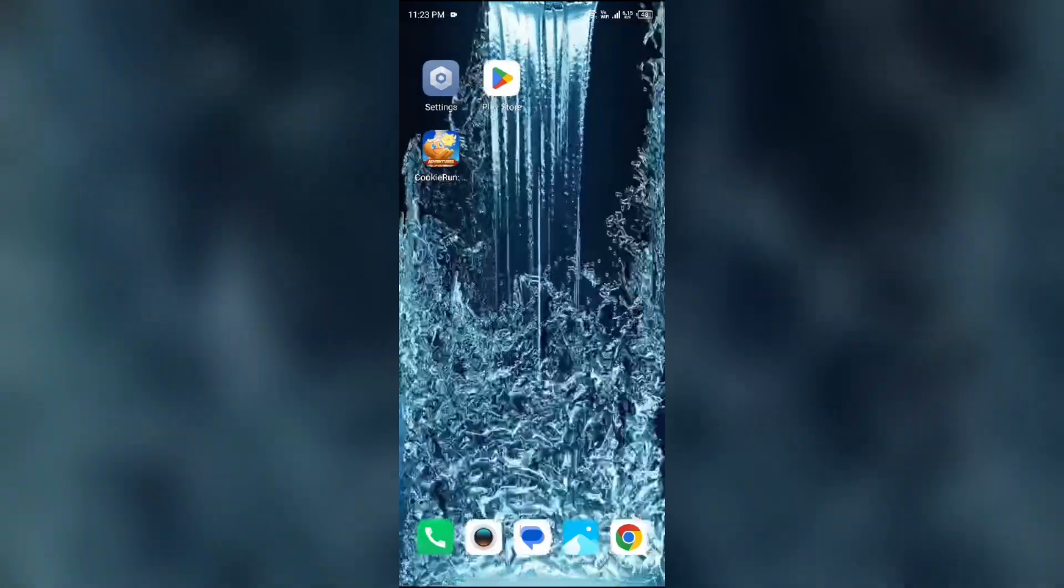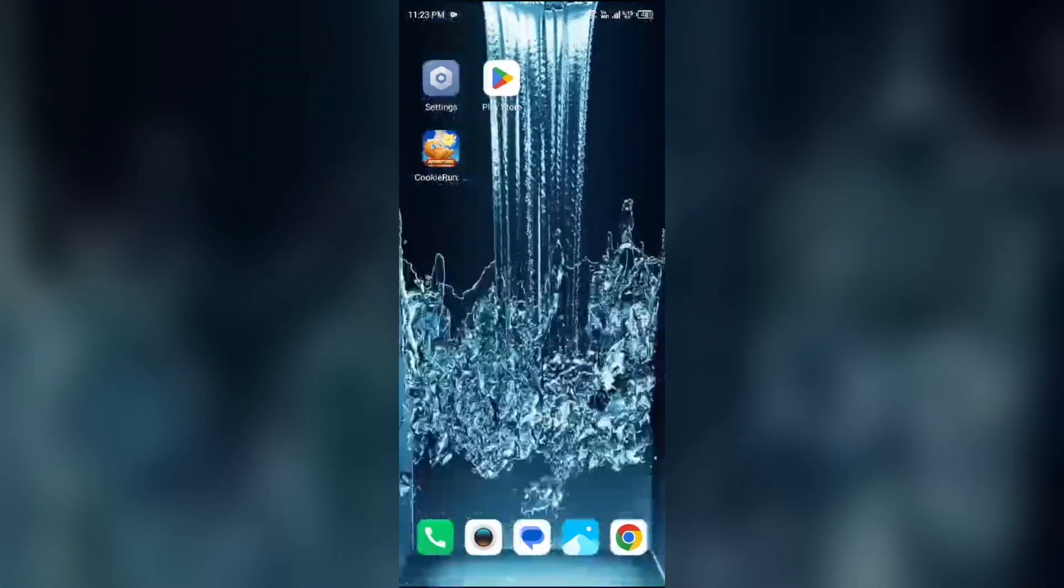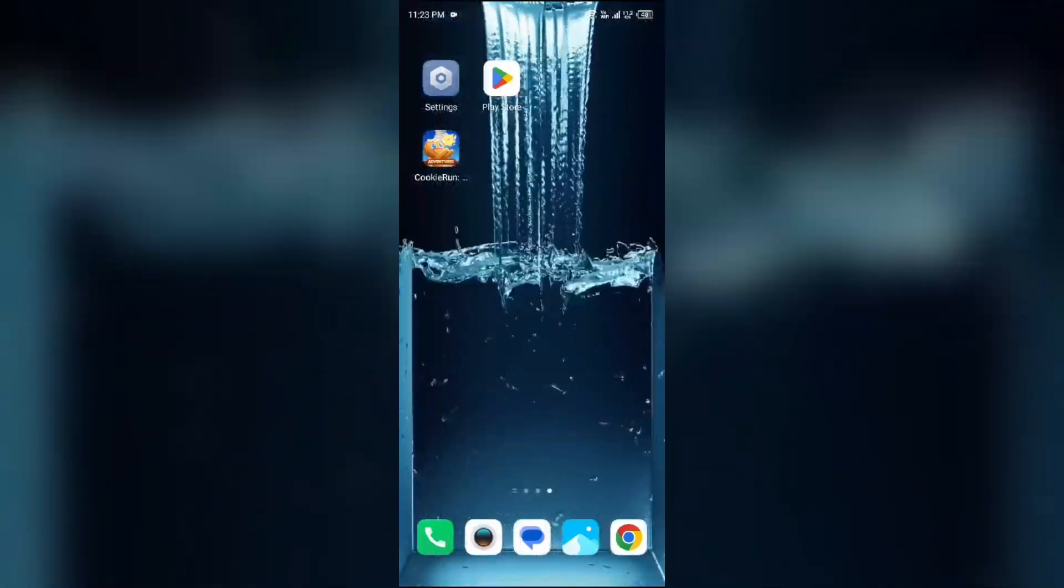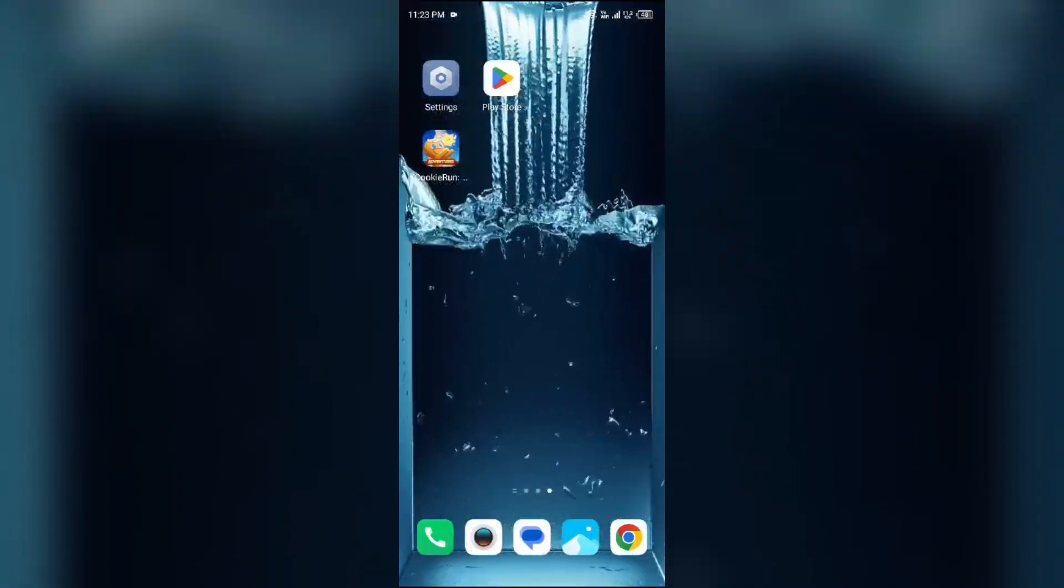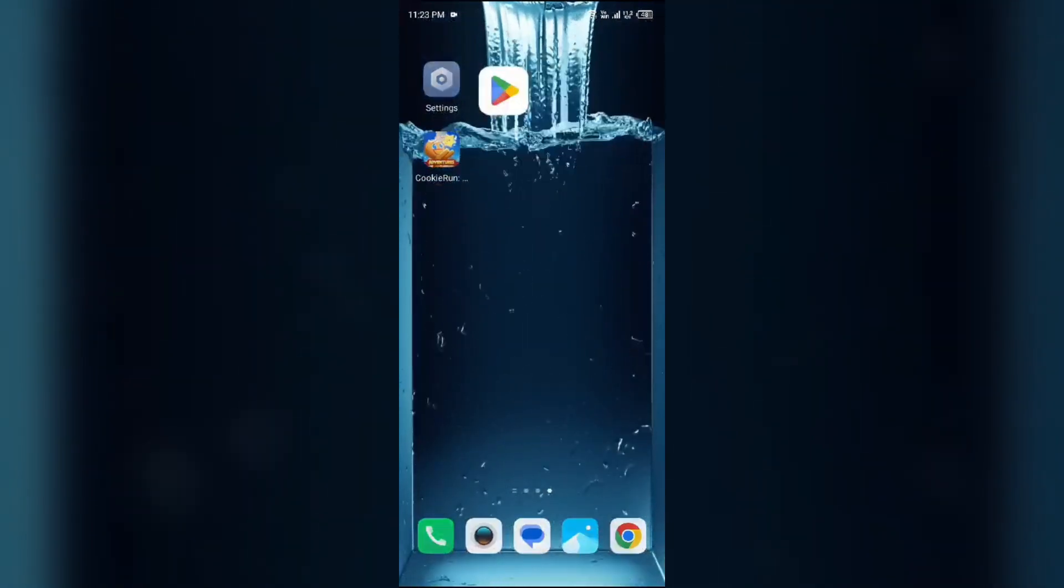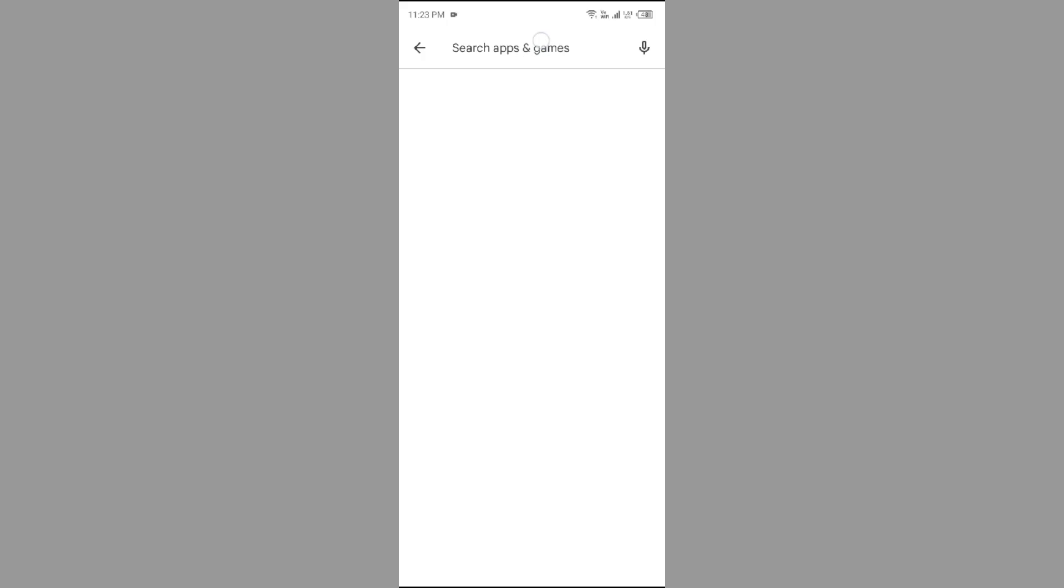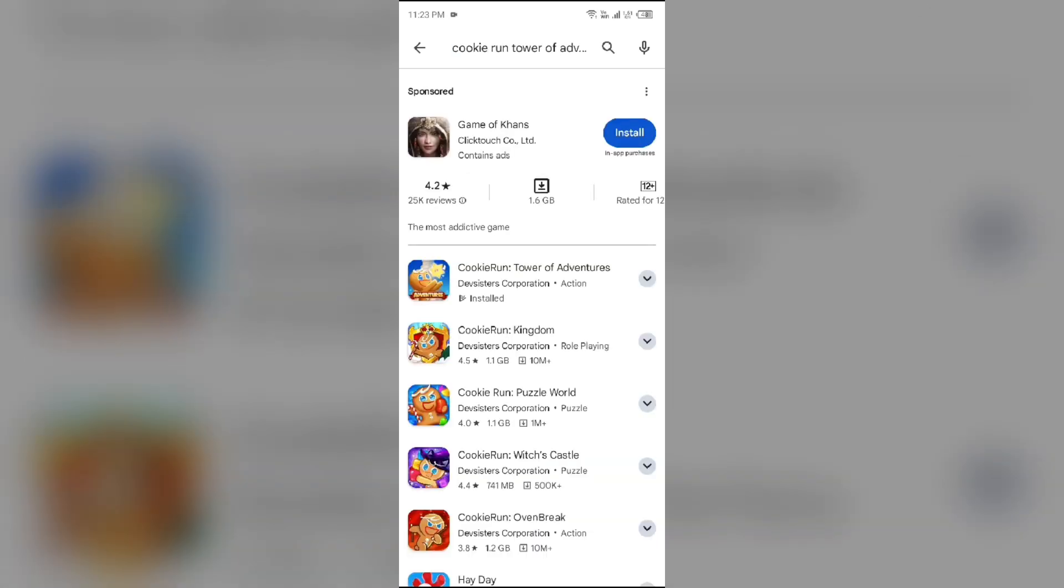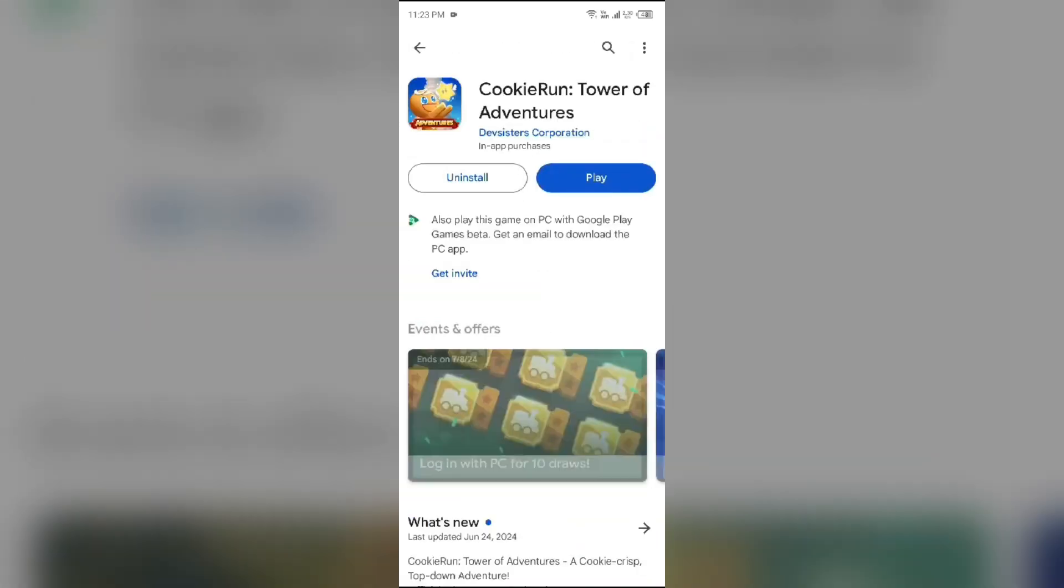Fourth solution to fix this problem is to update Cookies Run Tower of Adventures app to the latest version. To do this, head to the Play Store and search for Cookies Run Tower of Adventures app. After that, select the app. If an update is available, you will see an update button next to the app. Tap on it to update the app to the latest version.